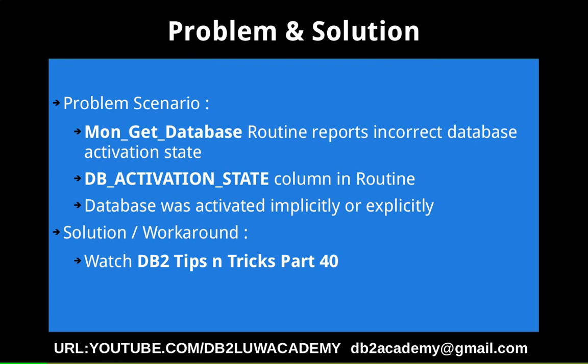But for some reason it is not working. It is showing the explicit value correctly, but it is not showing the implicit value. If I implicitly activate the database, it is just showing none actually. So that is the thing that we want to demonstrate here.